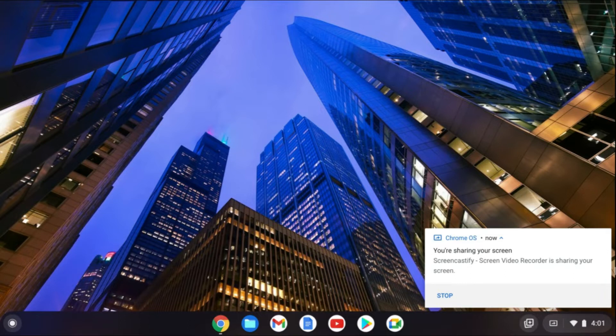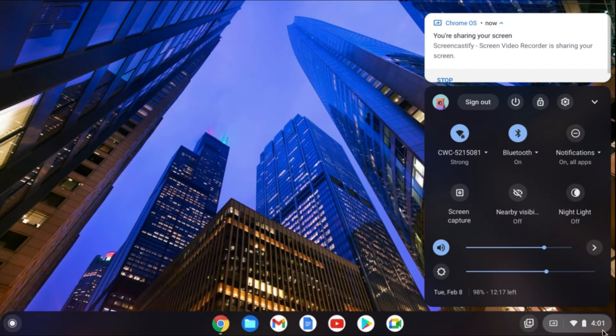The first thing you'll need to do is go down to the bottom right hand corner and tap right where you see the time.